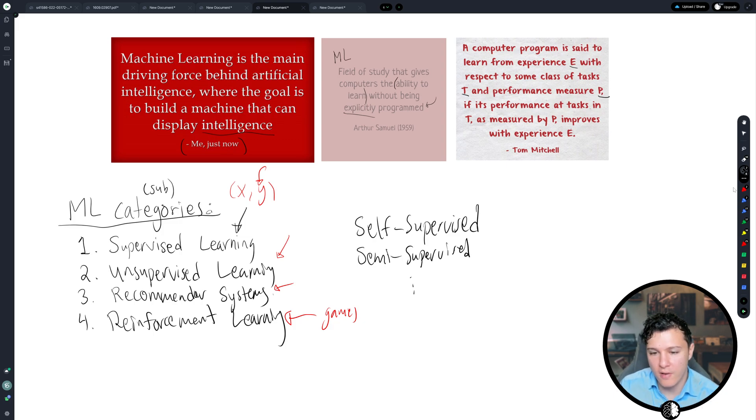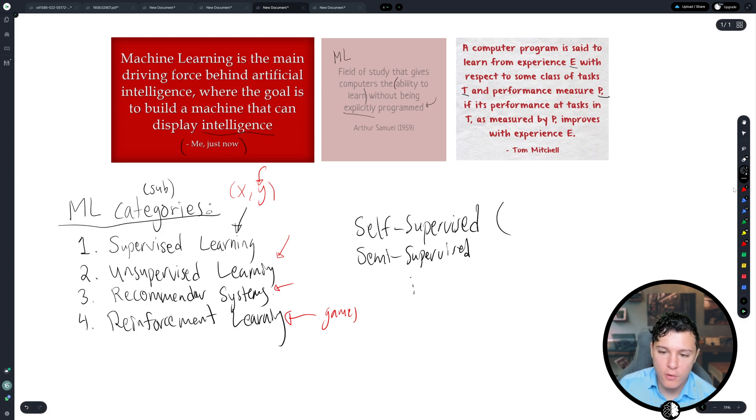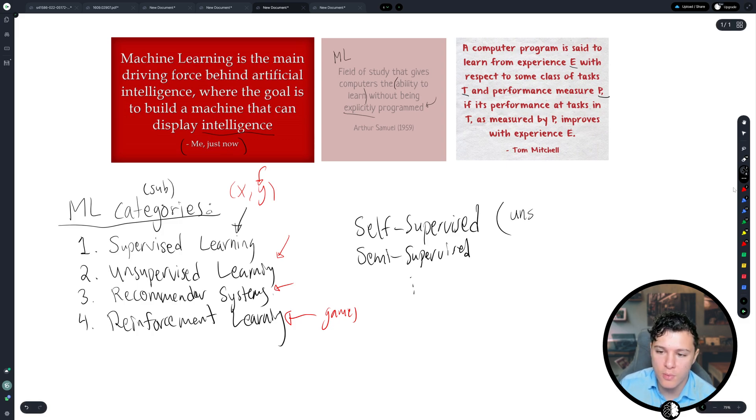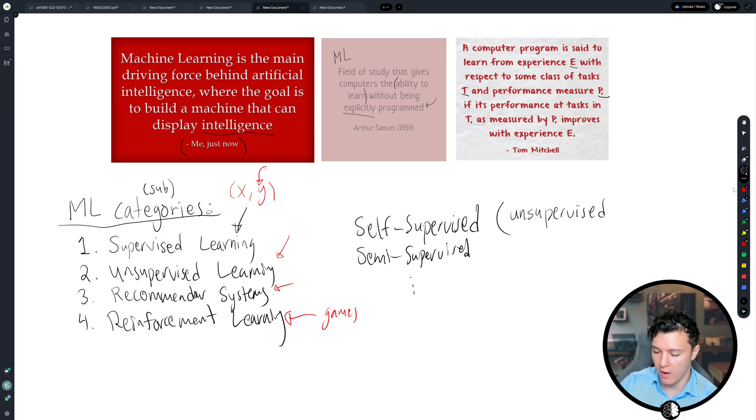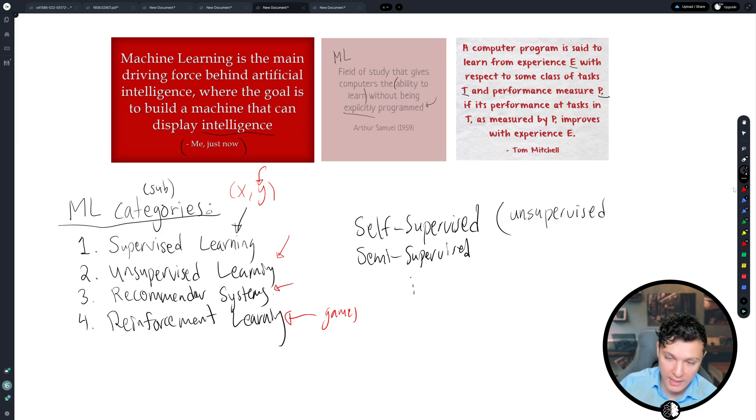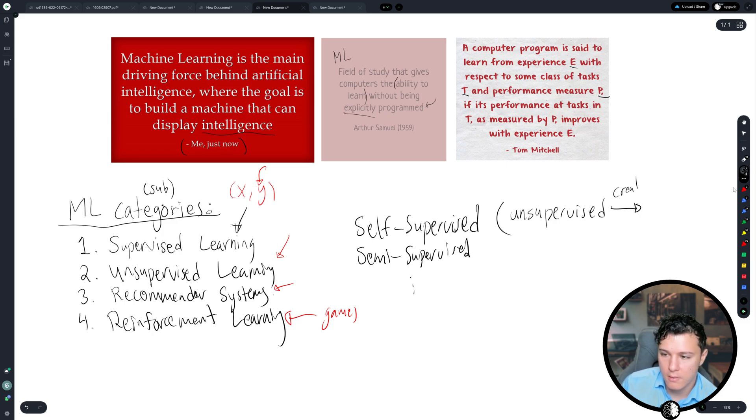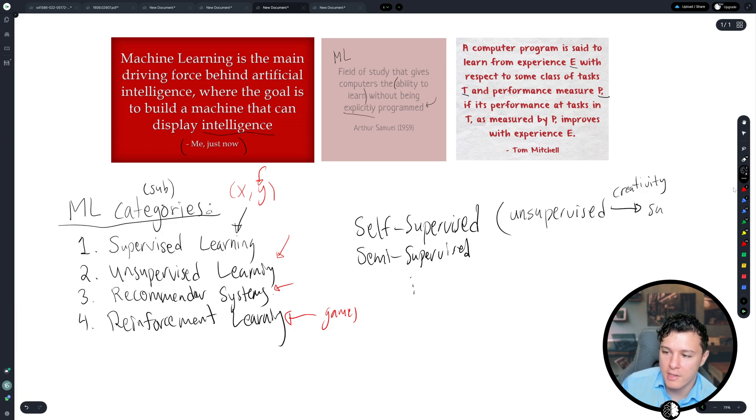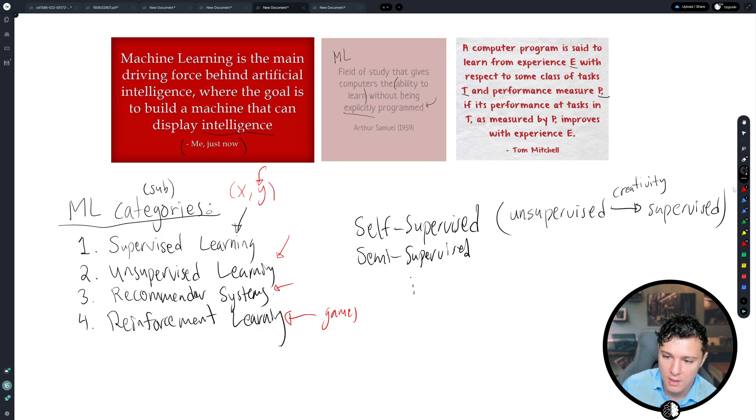So if you look at self-supervised learning, for example, not to get into the specifics of it, which we will do in future videos, but for now we can understand self-supervised learning as an unsupervised task. So we have data where no human has sat down and said this is correct and this is not correct. We don't have that. But we have, so we just have data, but then we use some creativity and we convert this into a supervised task. So basically self-supervised is unsupervised turned into a supervised task.